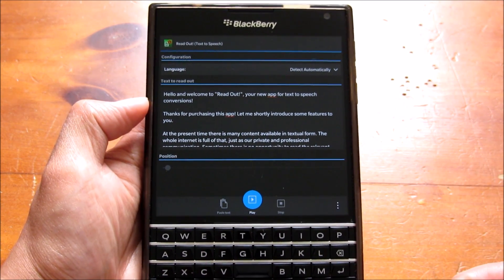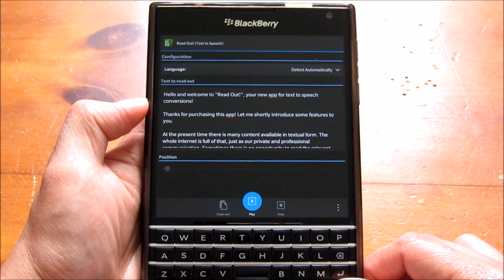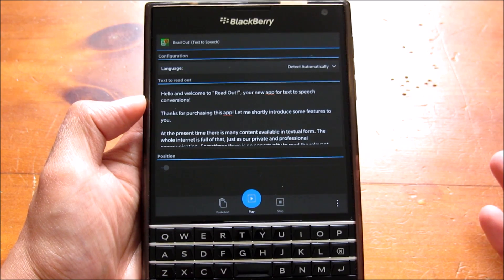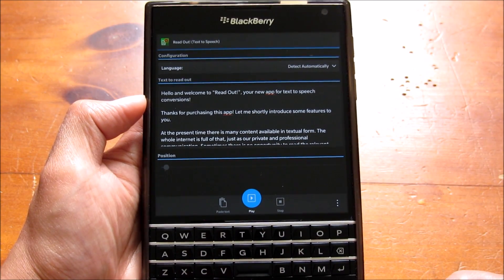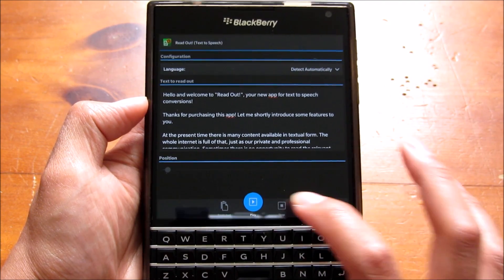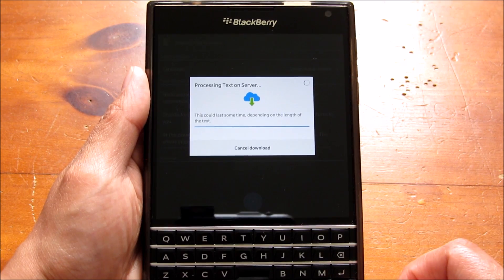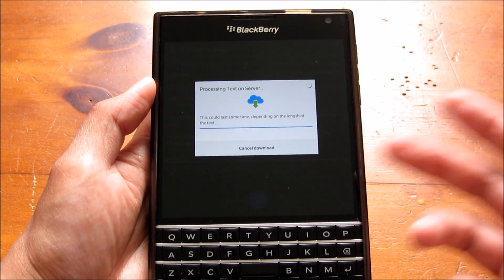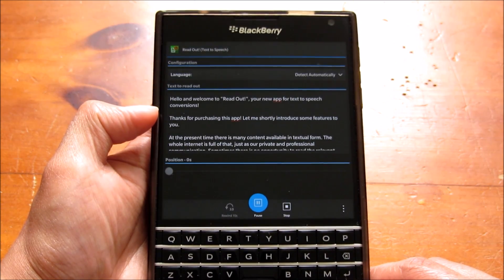This is basically the first screen you see when you open the app and you get this little welcome message just for you to try out how it works. You've got this text field here which you could paste any text from anywhere and then you just go ahead and hit play. It will download this soundbite — the longer the text, the longer it's going to have to download and turn into audio.